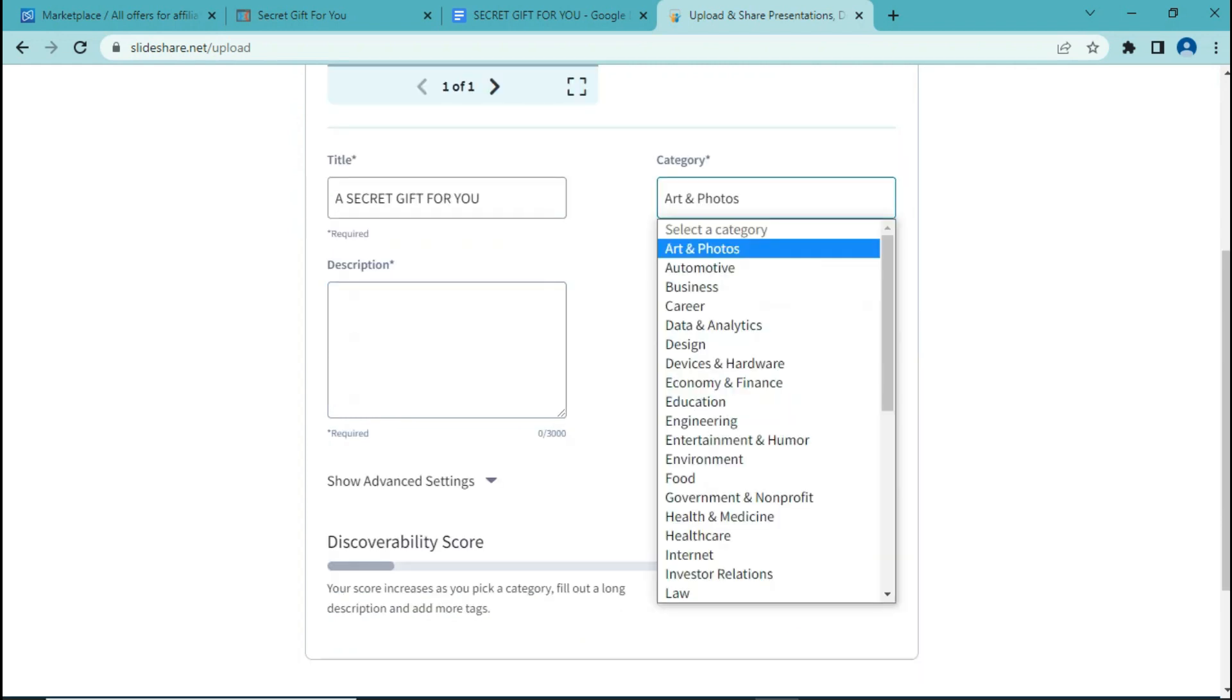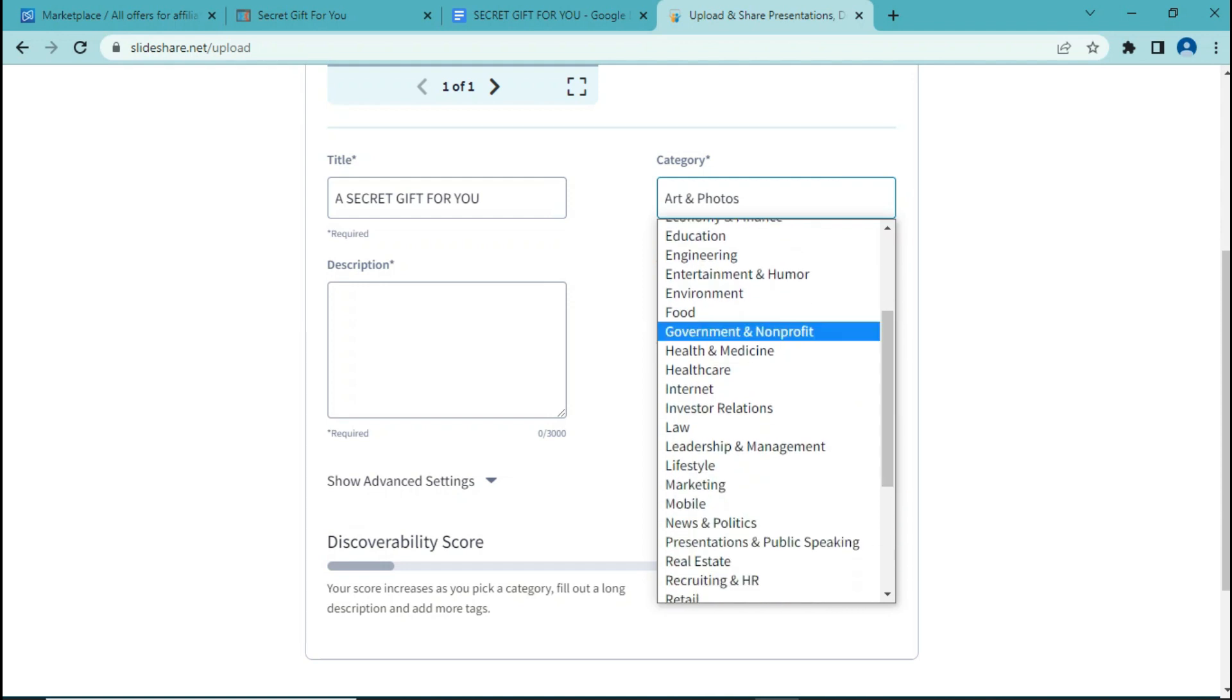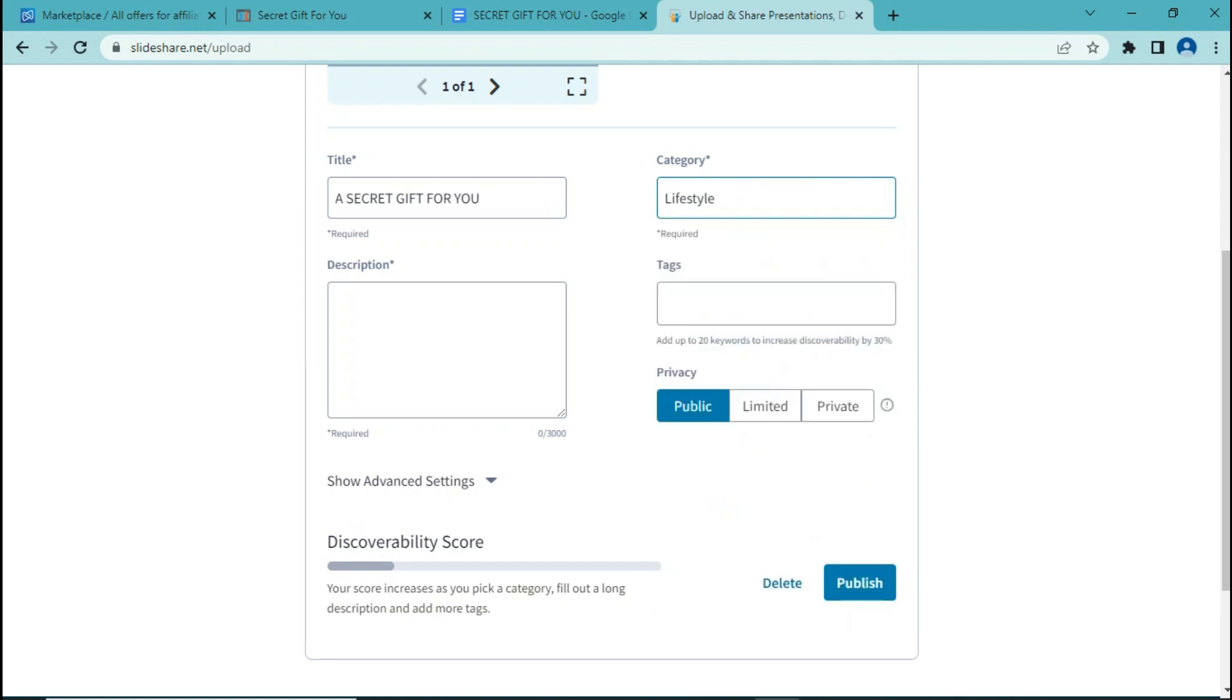Now go ahead and select the category. The category can be health and medicine, healthcare, or lifestyle. I'm going to choose lifestyle. Now we need to add a description.